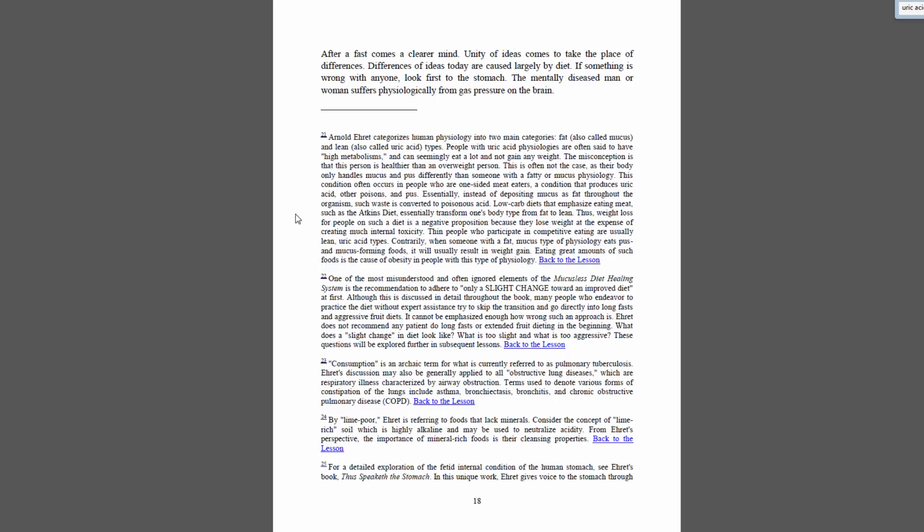Essentially, instead of depositing mucus as fat throughout the organism, such waste is converted to poisonous acid. Low-carb diets that emphasize eating meat, such as the Atkins diet, essentially transform one's body type from fat to lean. Thus, weight loss for people on such a diet is a negative proposition because they lose weight at the expense of creating much internal toxicity.